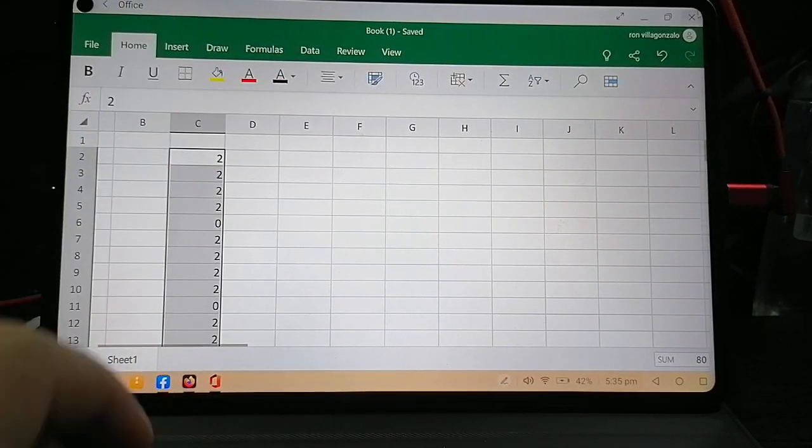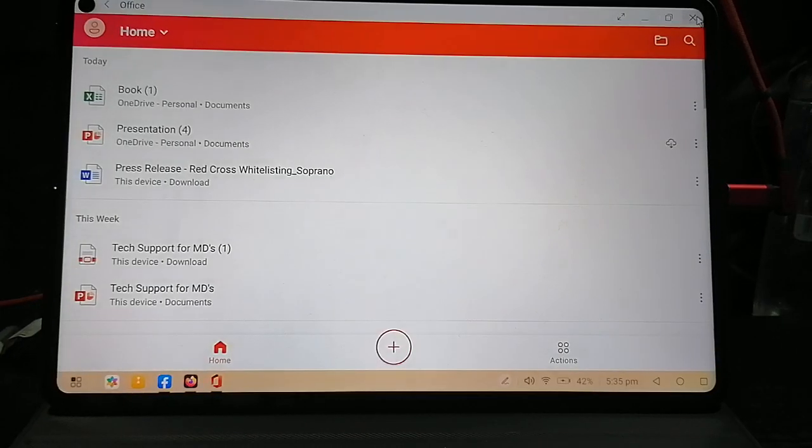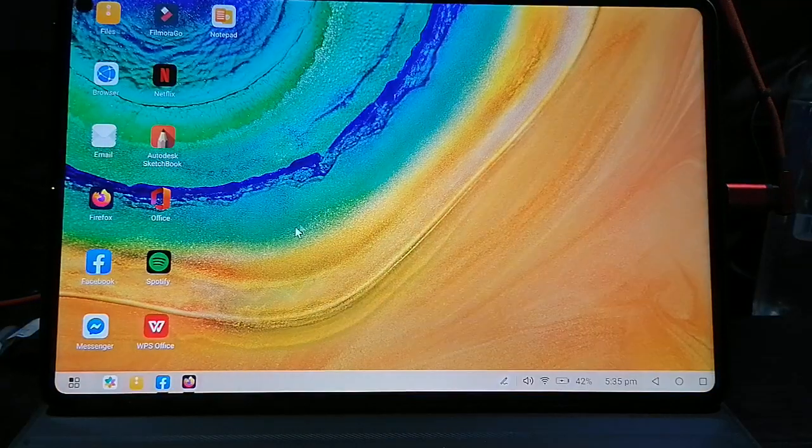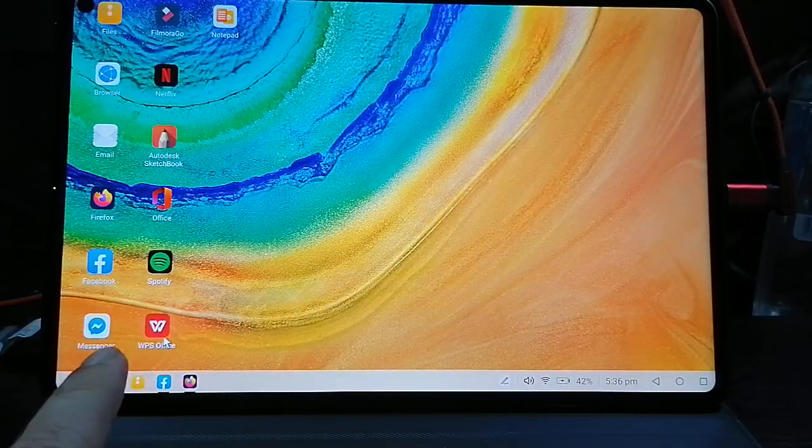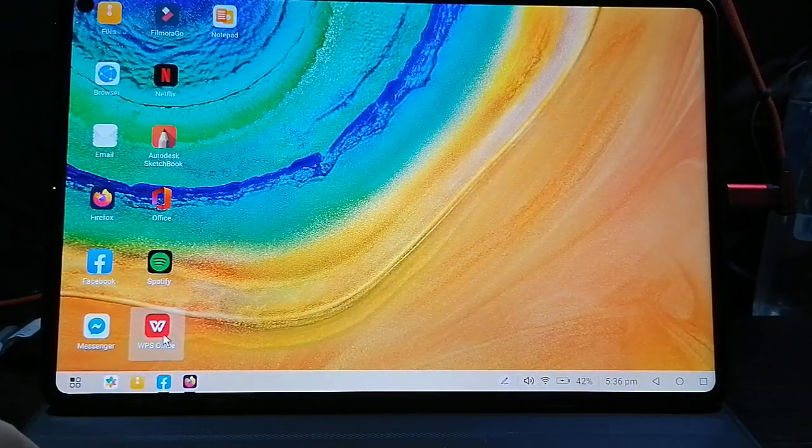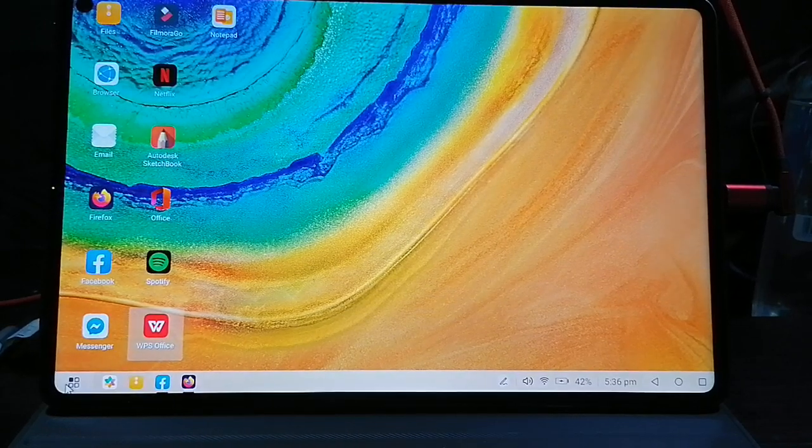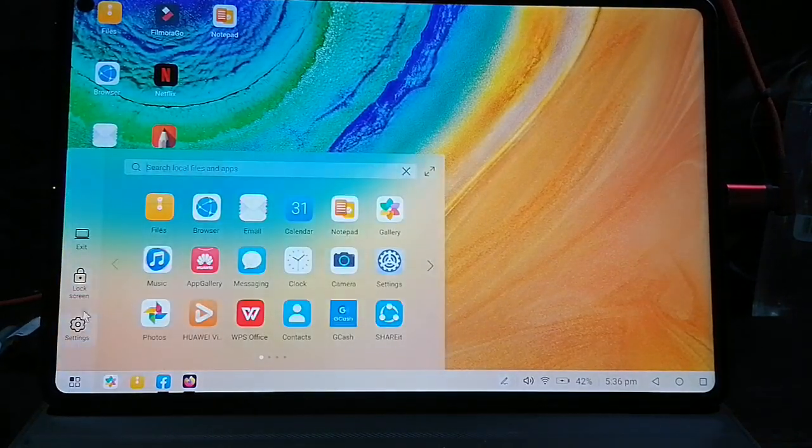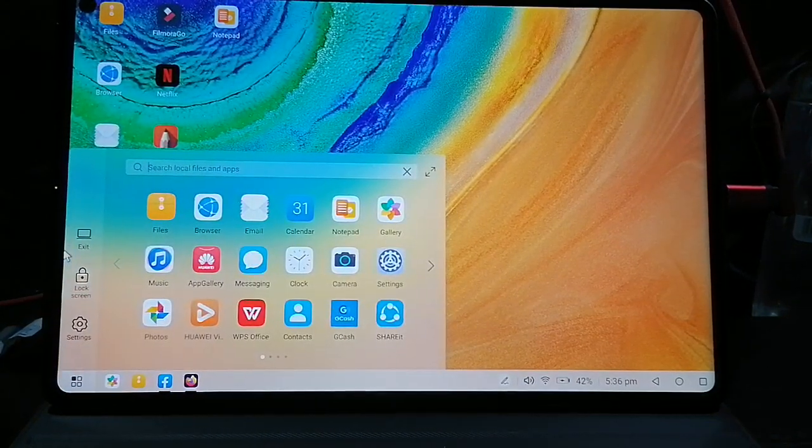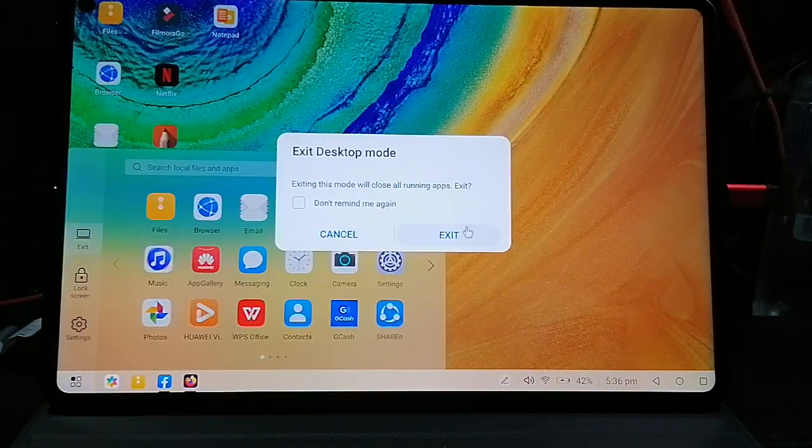It also comes with preloaded WPS Office. Most of the office documents you can open using that one too. We'll go to the normal tablet view.